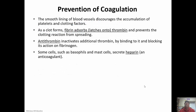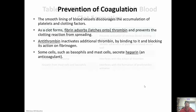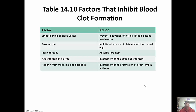To prevent coagulation, the blood vessel lining is very smooth, so platelets and clotting factors don't accumulate there normally. As the clot forms, fibrin adsorbs or latches onto thrombin and prevents the clotting reaction from spreading. Antithrombin inactivates additional thrombin by binding to it and blocking its action on fibrinogen, preventing thrombin from allowing fibrinogen to convert into fibrin. Basophils and mast cells also secrete heparin, which is an anticoagulant — we want the clot to stay in the damaged area, not spread.